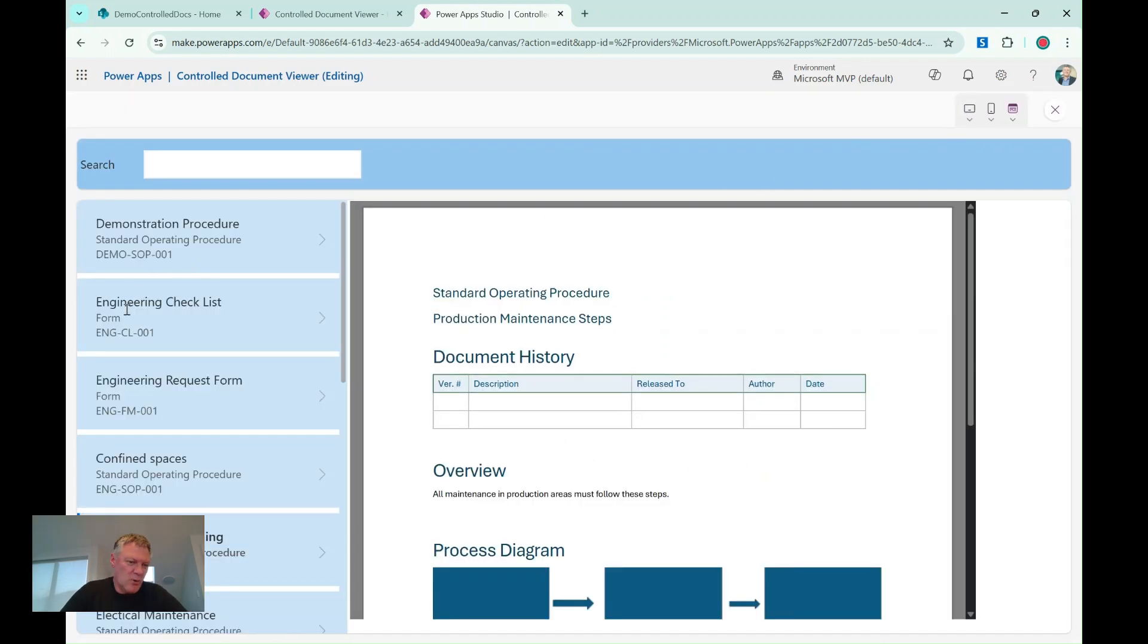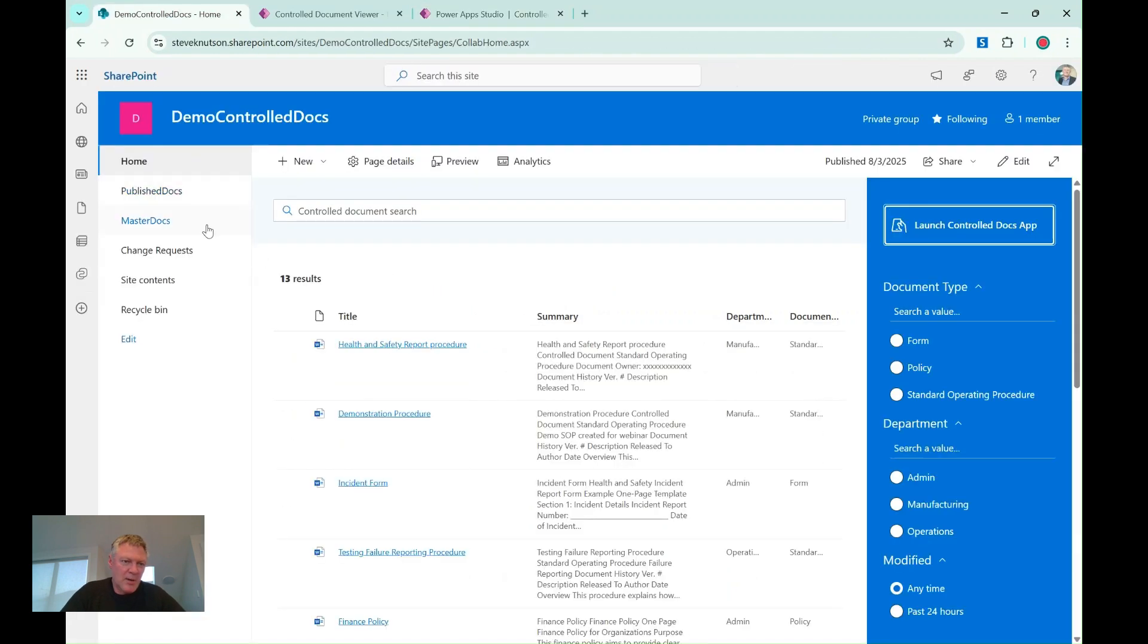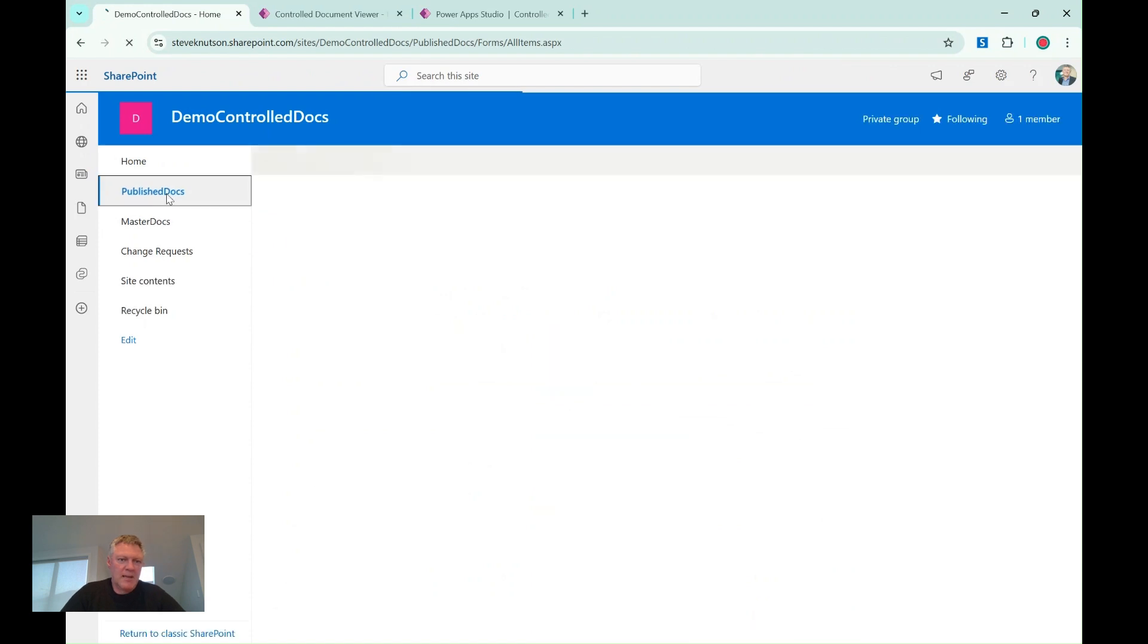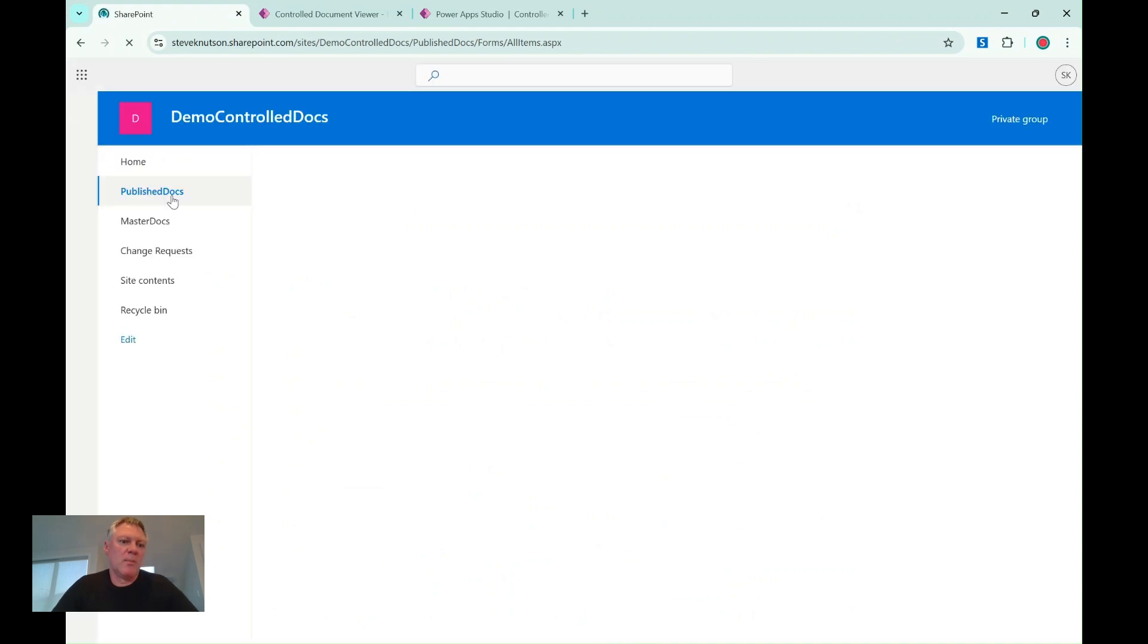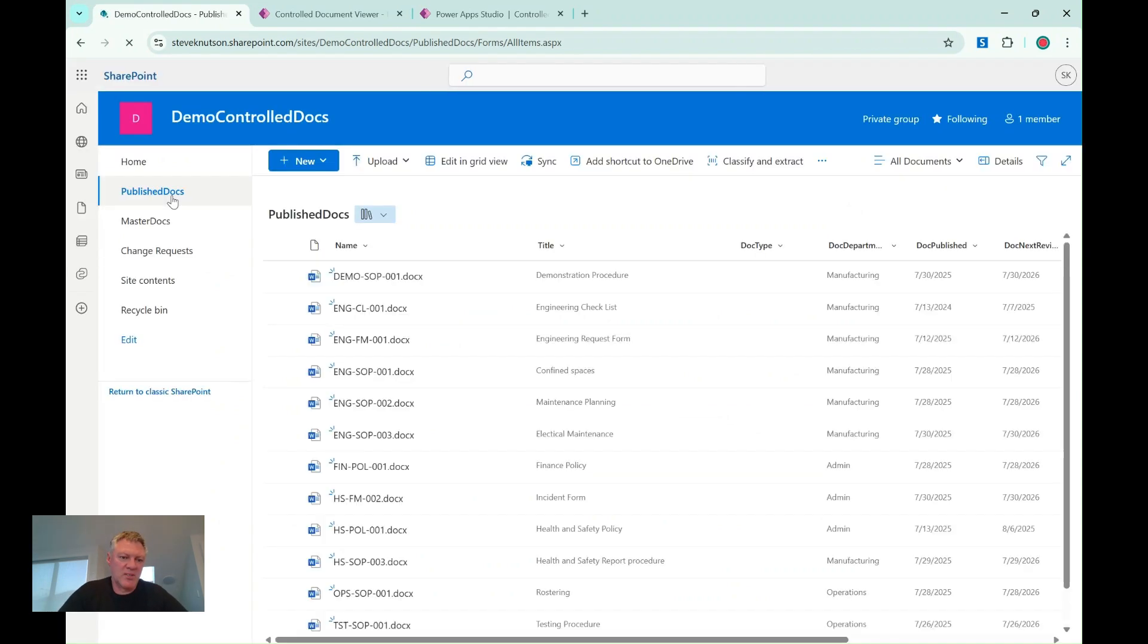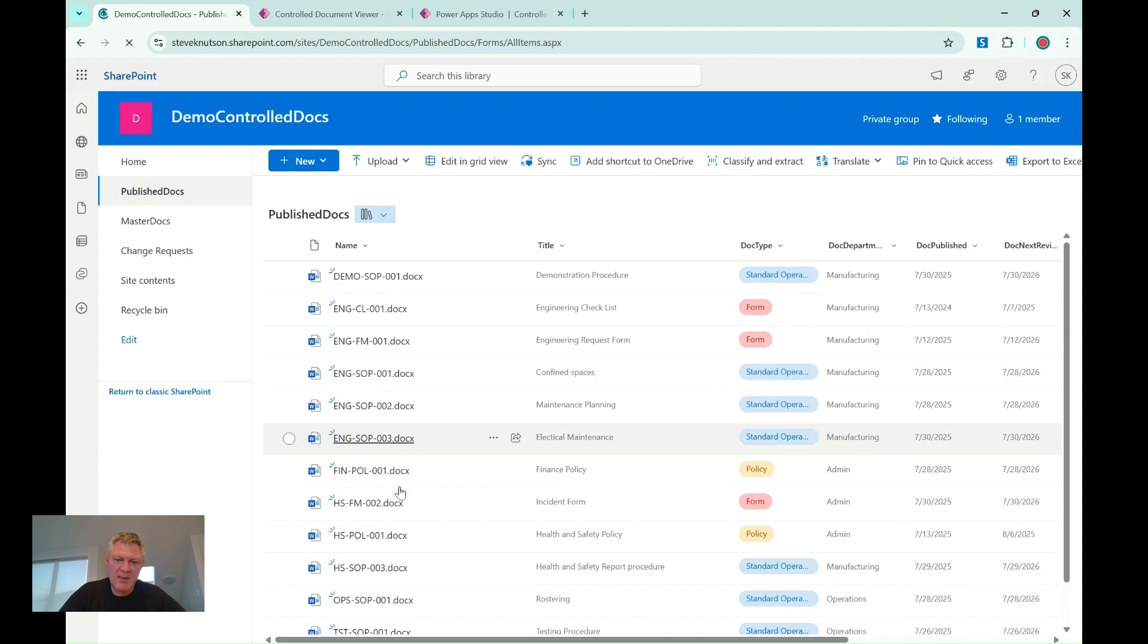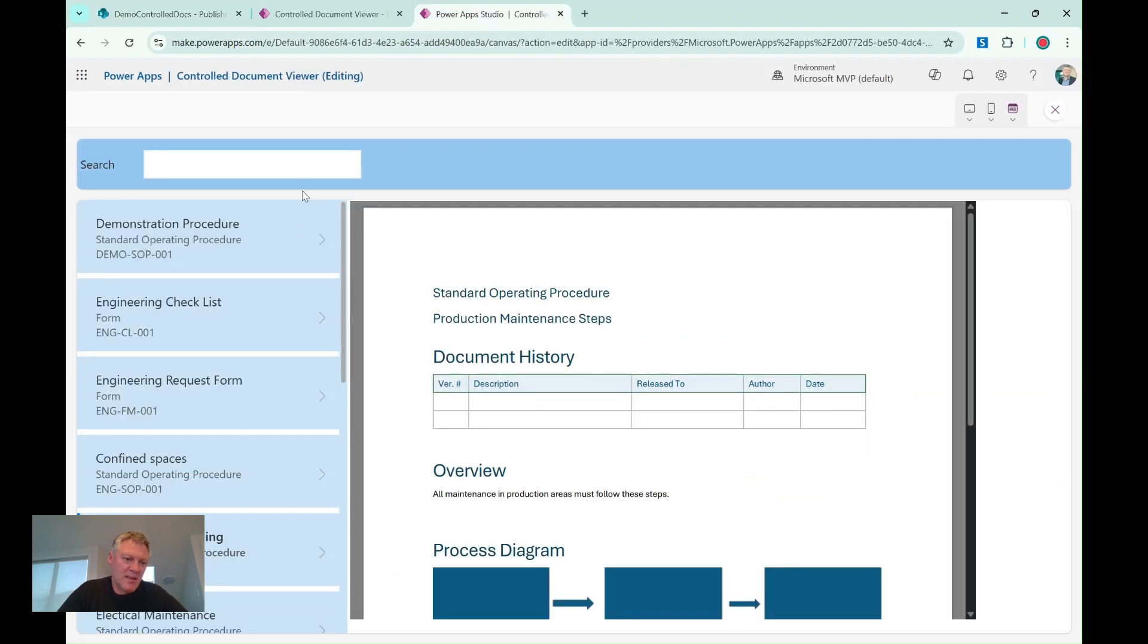I had the control document number down in here, so if we just go back over to our library, you'll see that I've got in here a document library that has both documents that are using a numbering system, so you'll see this numbering system here, as well as a title here. So these are the two fields that are being displayed in my app.